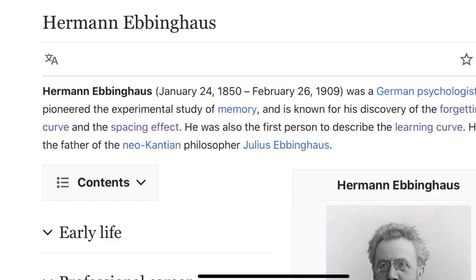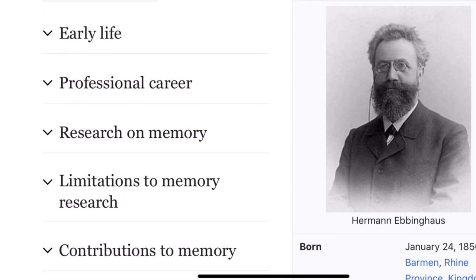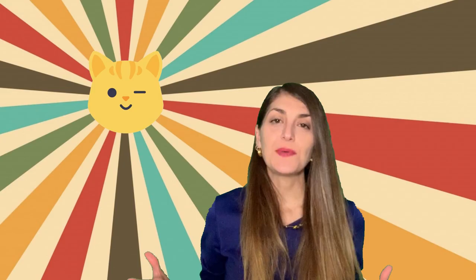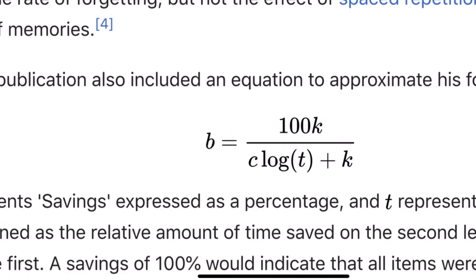Before we get to the learning methods, we need to talk about the forgetting curve. The forgetting curve was found by German psychologist Hermann Ebbinghaus. In 1880 he started to test on himself, and in 1885 he published his first hypothesis — in English: 'Memory: A Contribution to Experimental Psychology.' He repeatedly tested himself, recorded the results, and was able to find an equation and create the graph showing the forgetting curve.